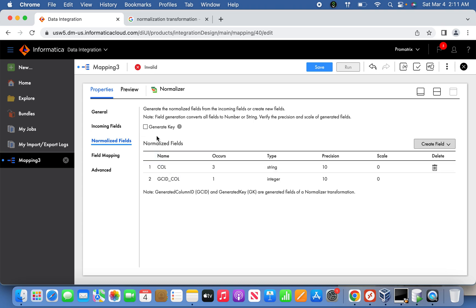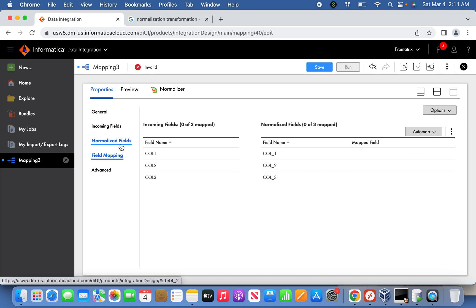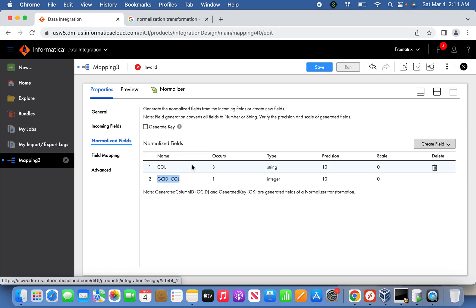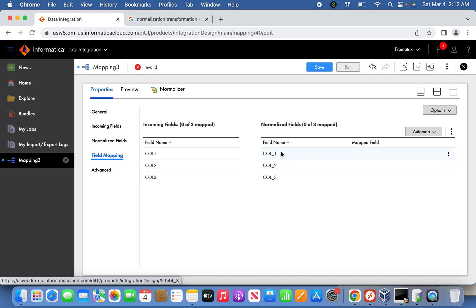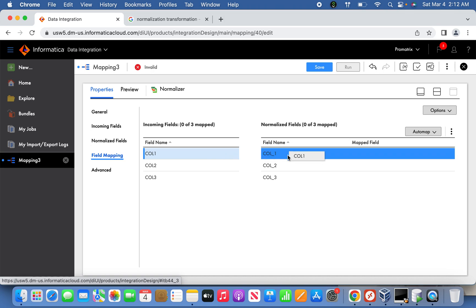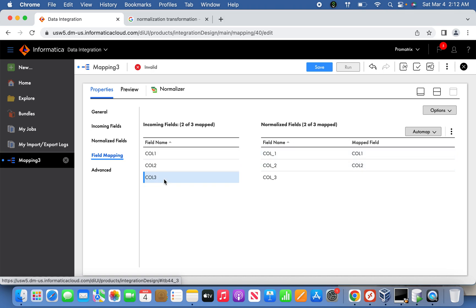Set the occurrence to three, because we have three columns in a row. I mentioned three occurrences because there are three columns in the source row. The generate key is for uniqueness - we don't need it here. Once you go back to the field mapping section, you can see three columns automatically generated. Now we can map accordingly - column one, column two, column three.